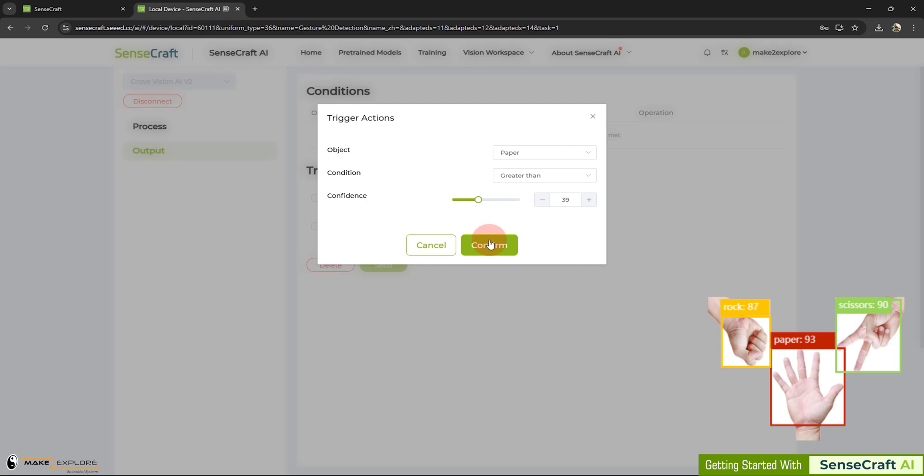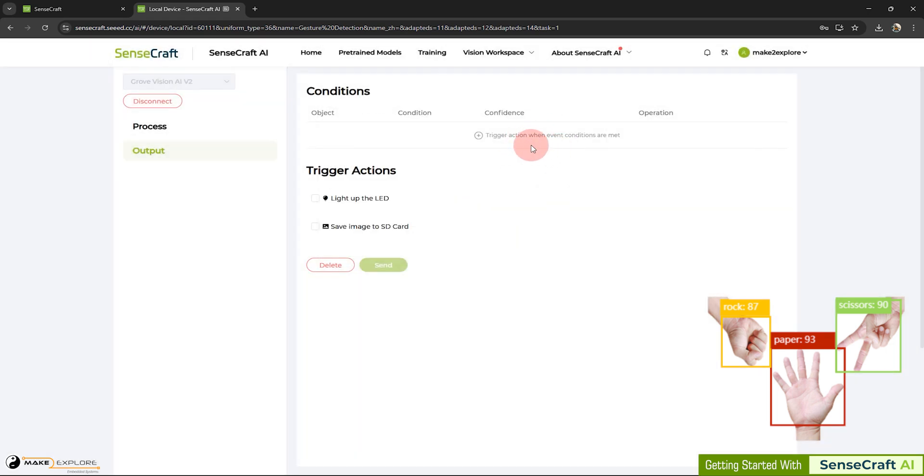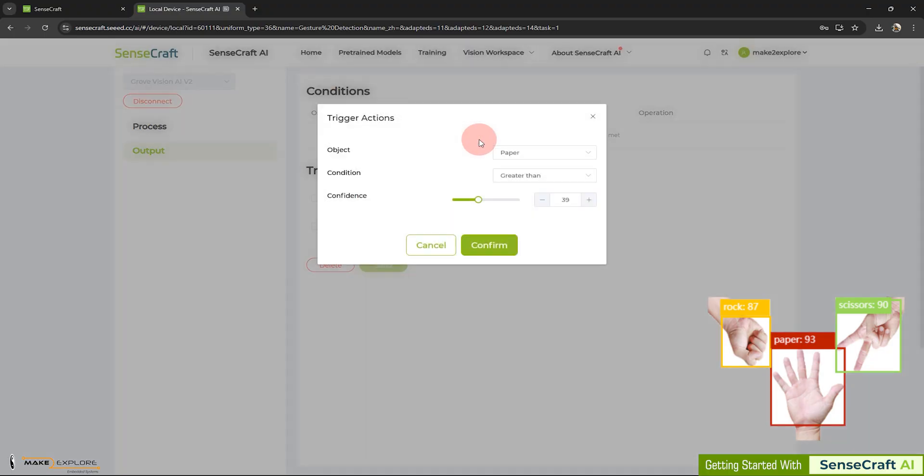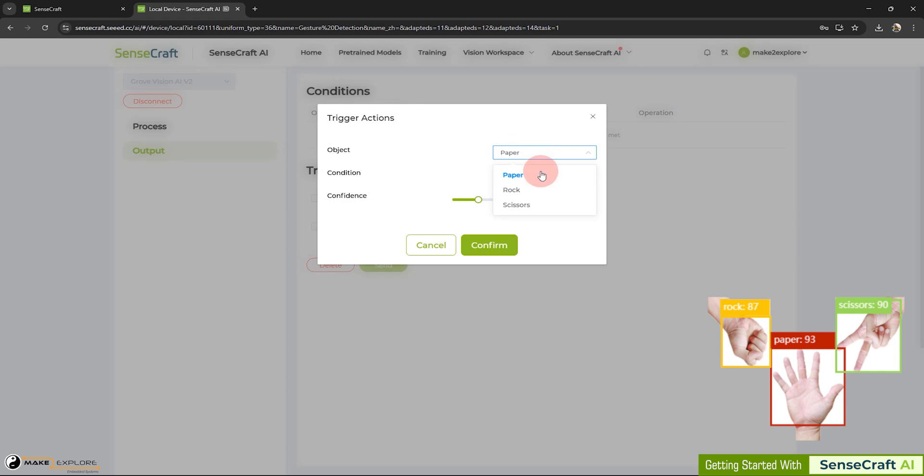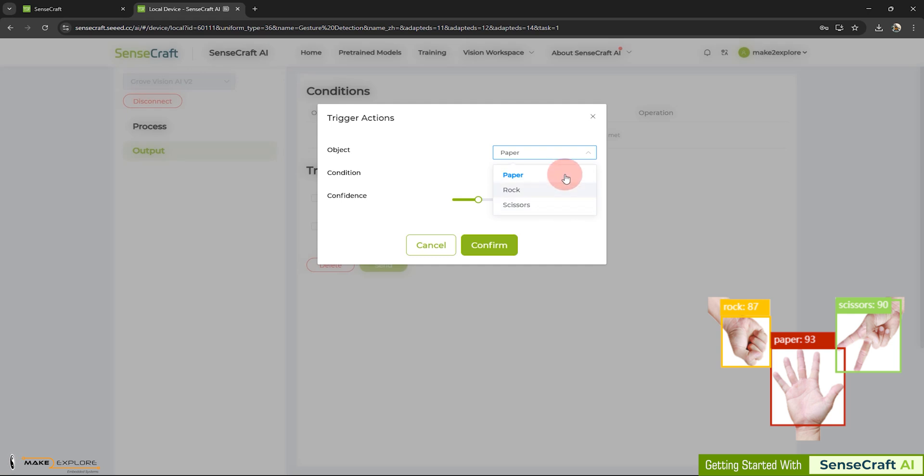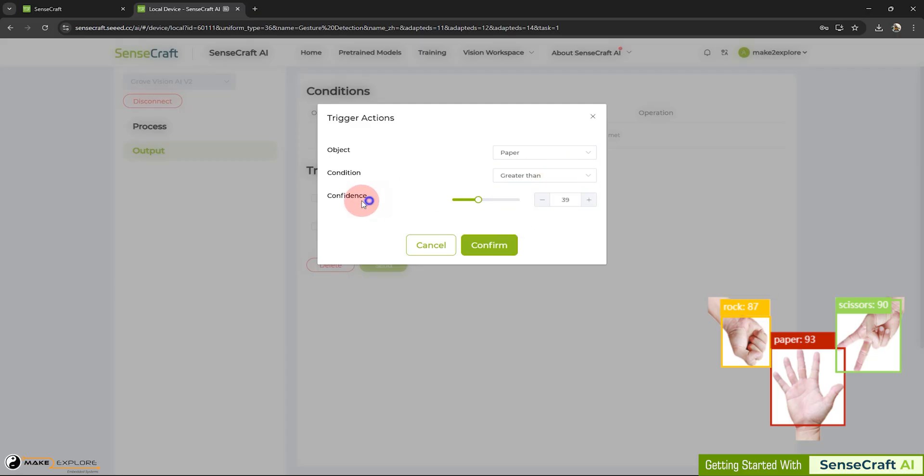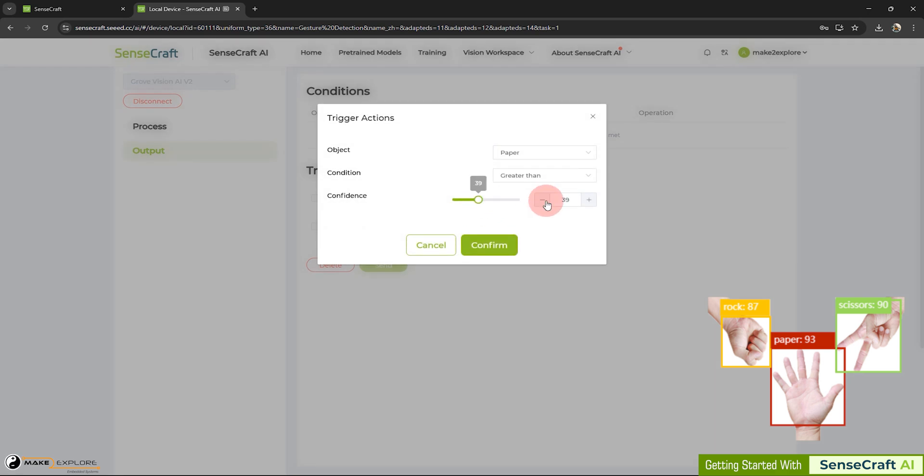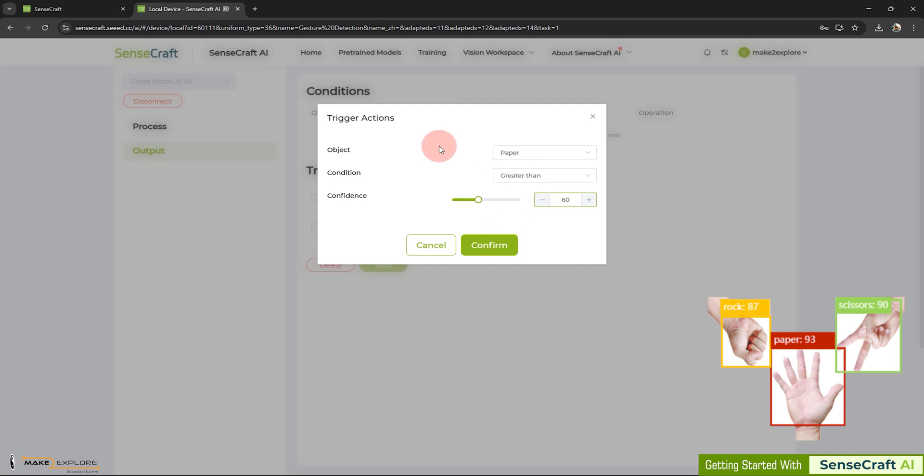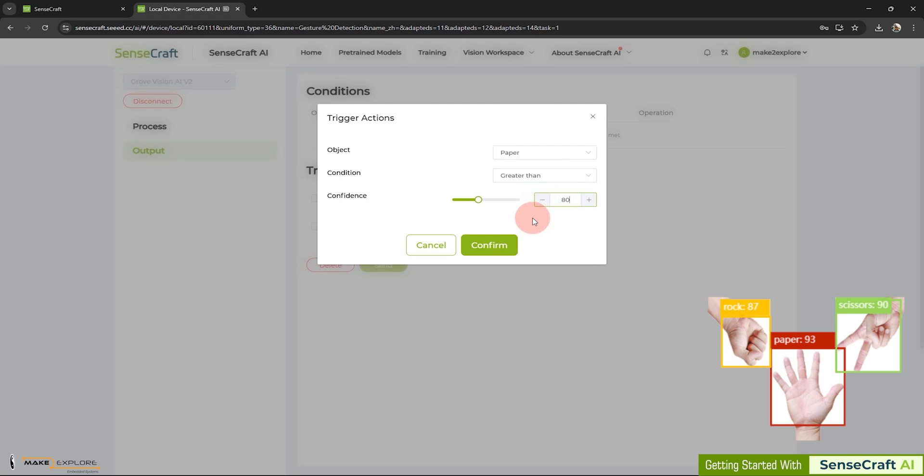Now, let me show the demo of this feature. First, let's set the condition. For that, click on this plus icon. On next window, select object. Here you can see three objects are available. What are they? The gestures or classes of this pre-trained gesture detection vision AI model. Please note, here the condition is dependent on the level of confidence. That is detection confidence. We will set confidence level to 60, and condition will be greater than. So what these all settings will do? This will trigger an action whenever paper gesture is detected and its detection confidence goes greater than 80. Let's confirm it.